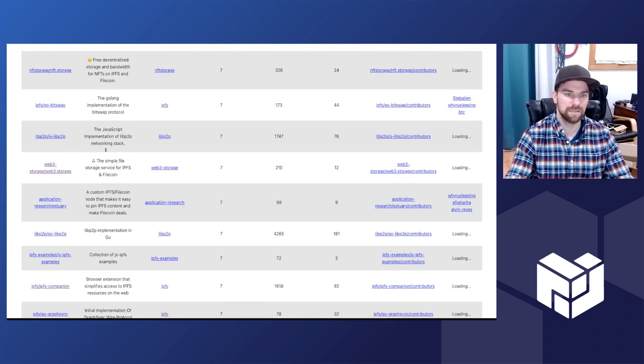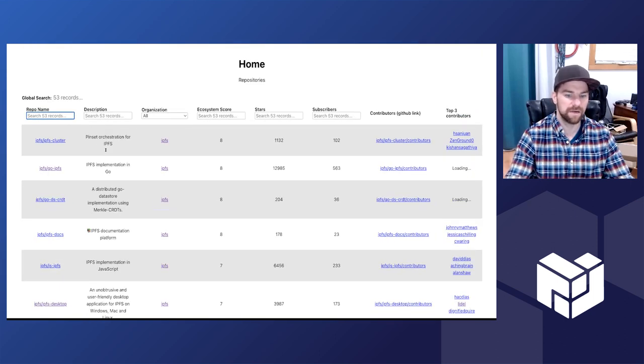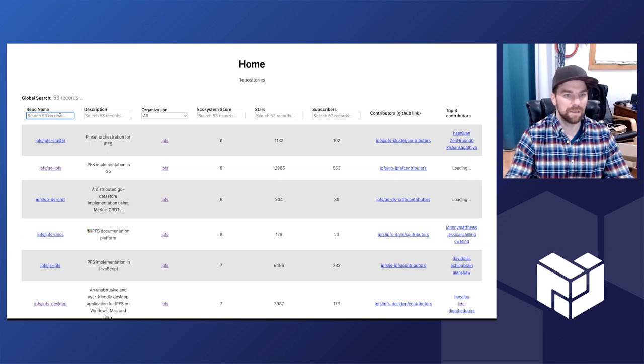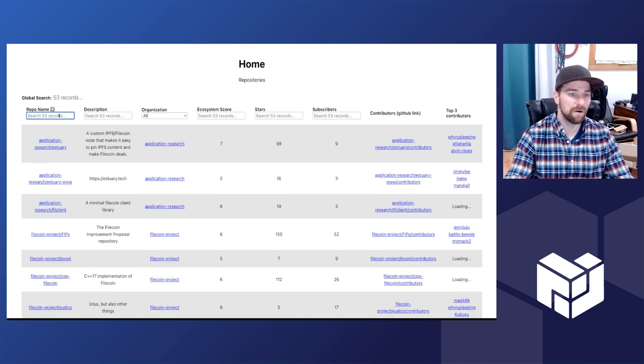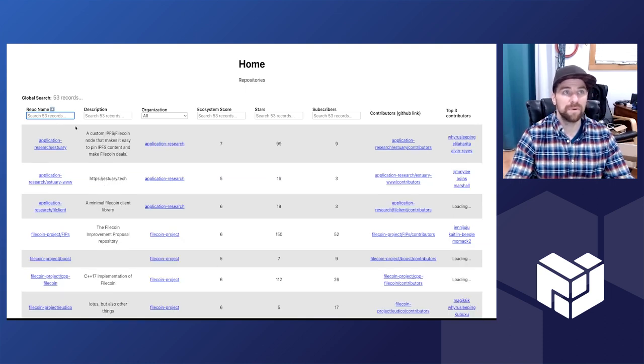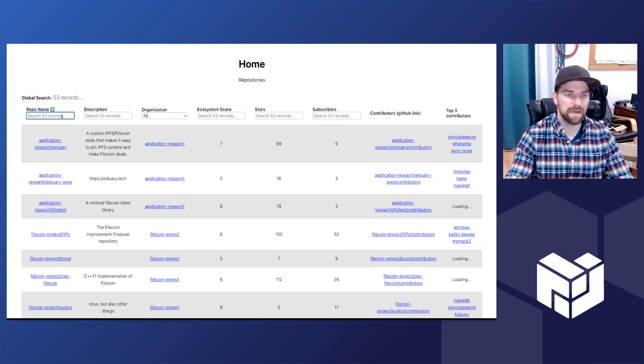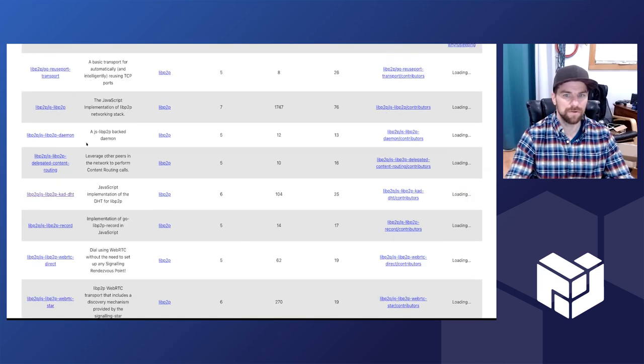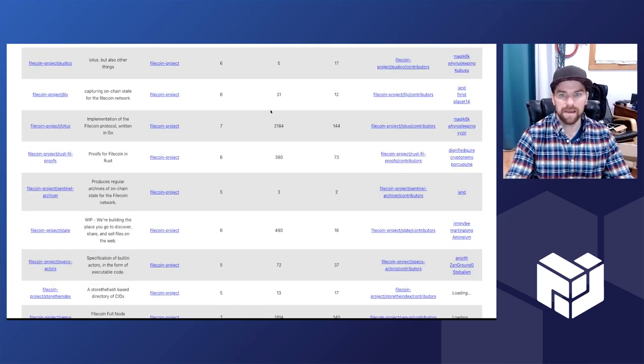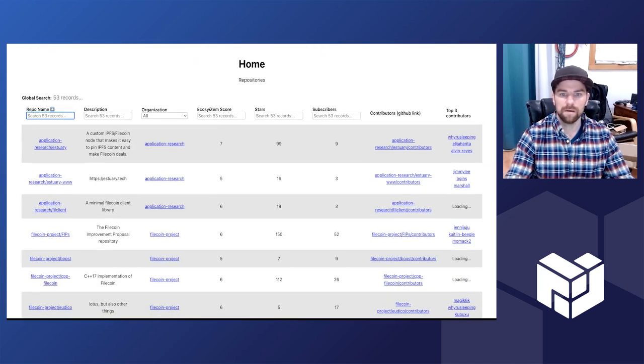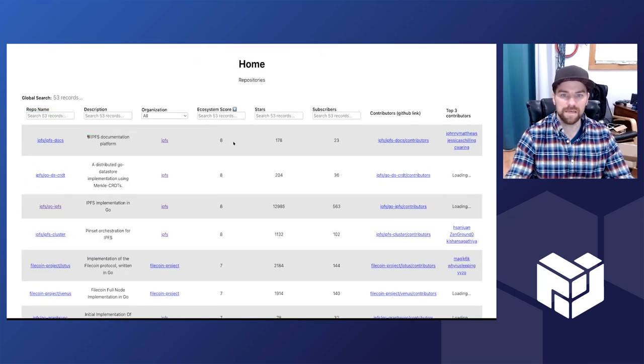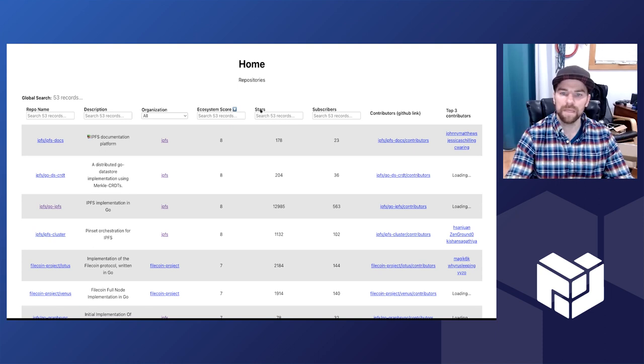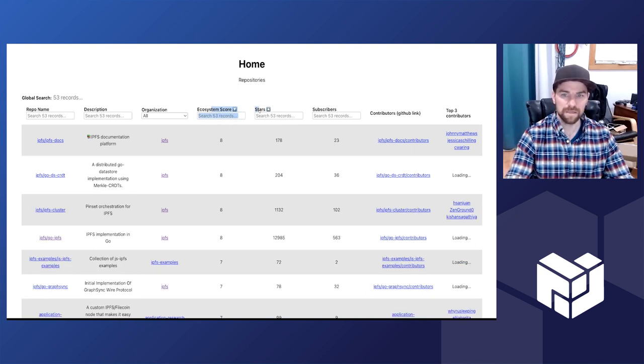Right now we're not doing pagination or anything. I'm just querying ecosystem dashboard, the site that we use for our triage sessions and things like that, because there's already a lot of GitHub scraping being done there. I'm calling the Filecoin, libp2p, and the IPFS ecosystem dashboard sites and getting the first 20 results from those and sorting by ecosystem score.